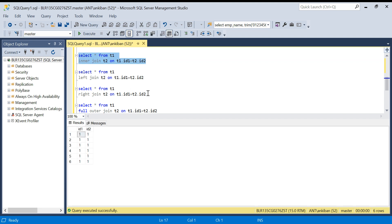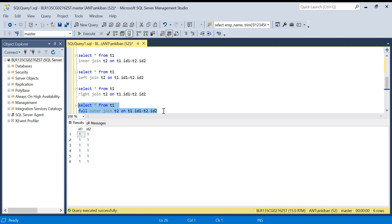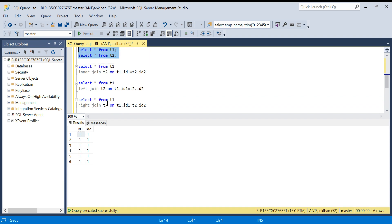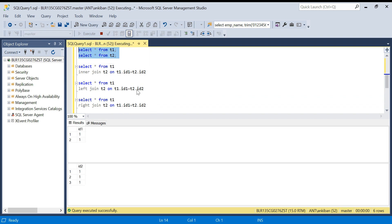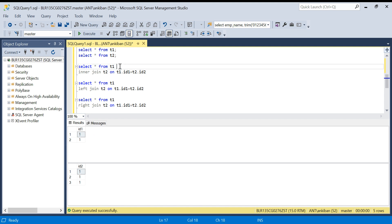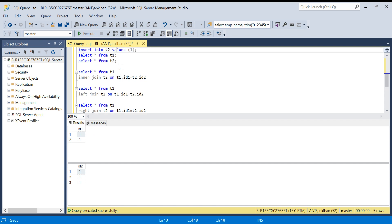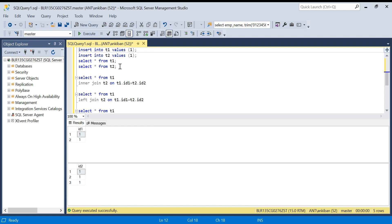So the result will be the same as inner join for all four join types: six records for any join. This is a thumb rule — if all are matching records in both the tables, the result of all four kinds of joins will be the same. Now let me add some twist.